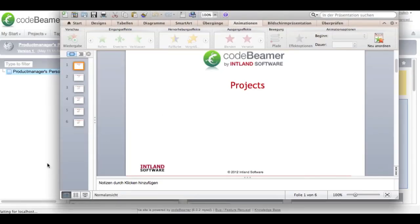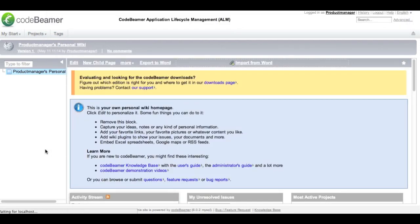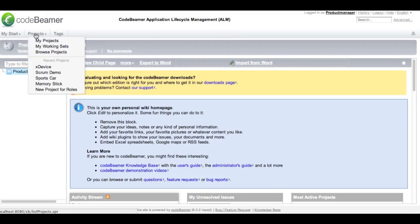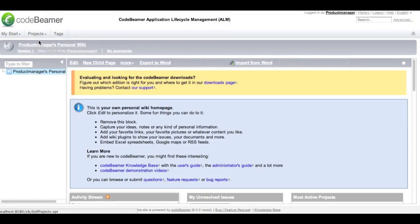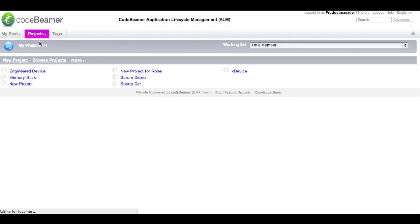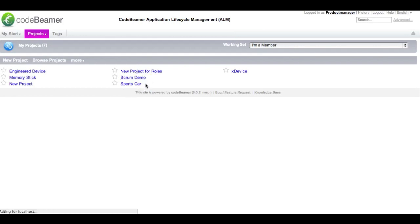First of all, what is a project in CodeBeamer? CodeBeamer data is organized into projects. Projects are secure, collaborative workplaces where users can share, discuss, contribute, coordinate, and find information.